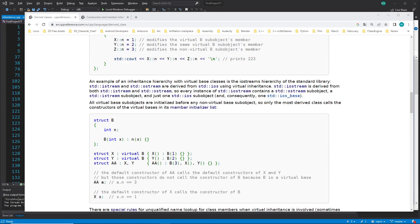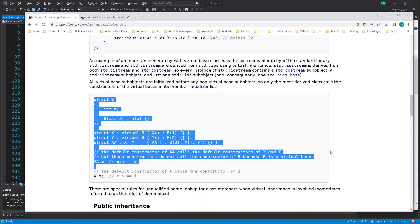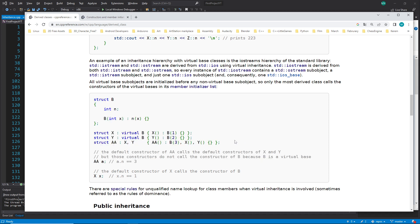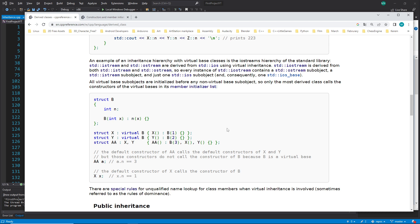Hi everybody and welcome back to the C++ tutorial series for absolute beginners. This is video 247 and in this video we want to talk about the constructor with inheritance. We will not talk about the virtual constructor with inheritance yet, because we have to understand first the normal inheritance with constructors. Let's get started.